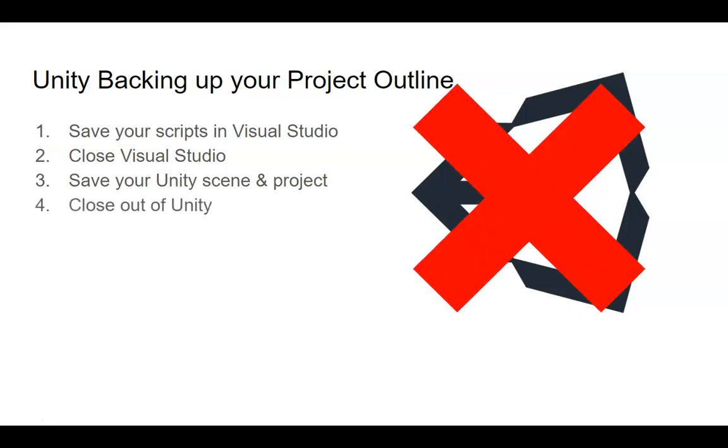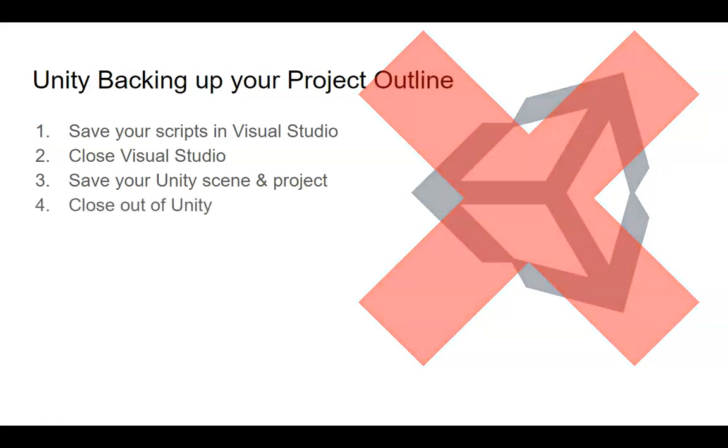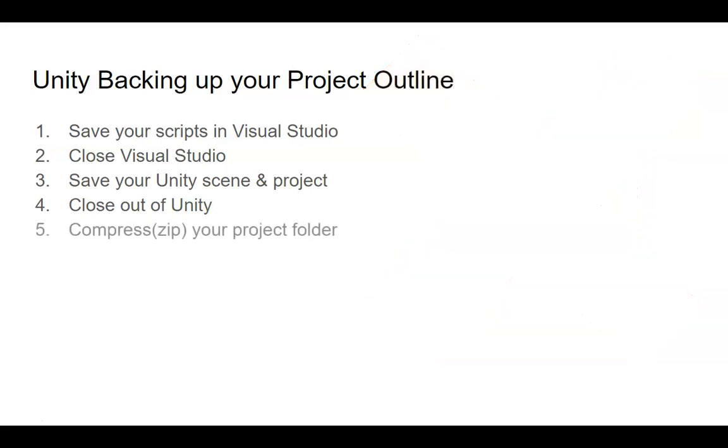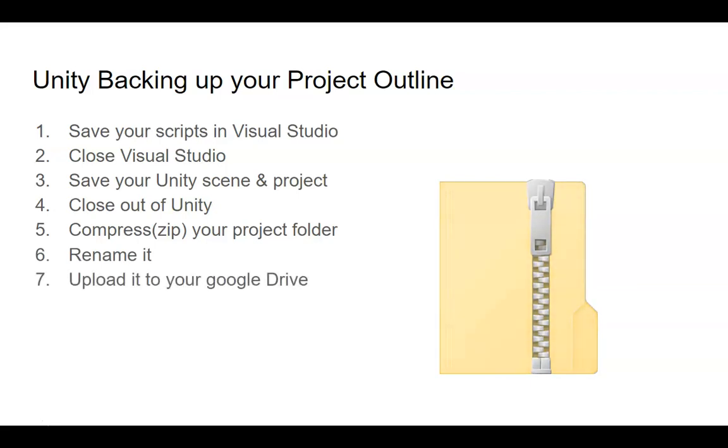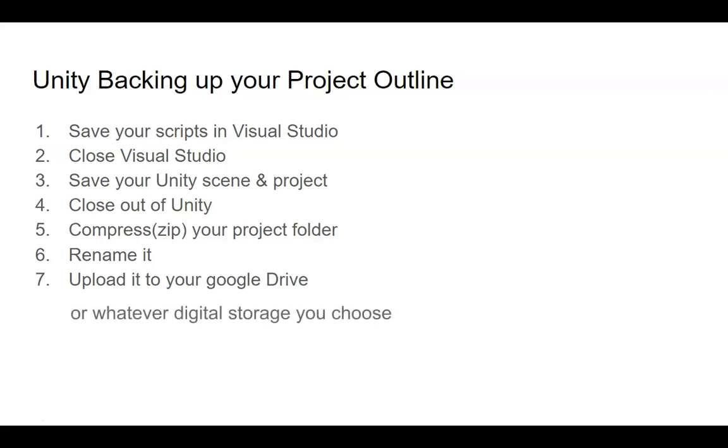And then you guessed it, close out of Unity. Then we're going to go over compressing your project folder, the whole project, putting it into a zip file. You'll rename it, and then you'll upload it to your Google Drive so that you can have multiple versions and you have a backup of that.